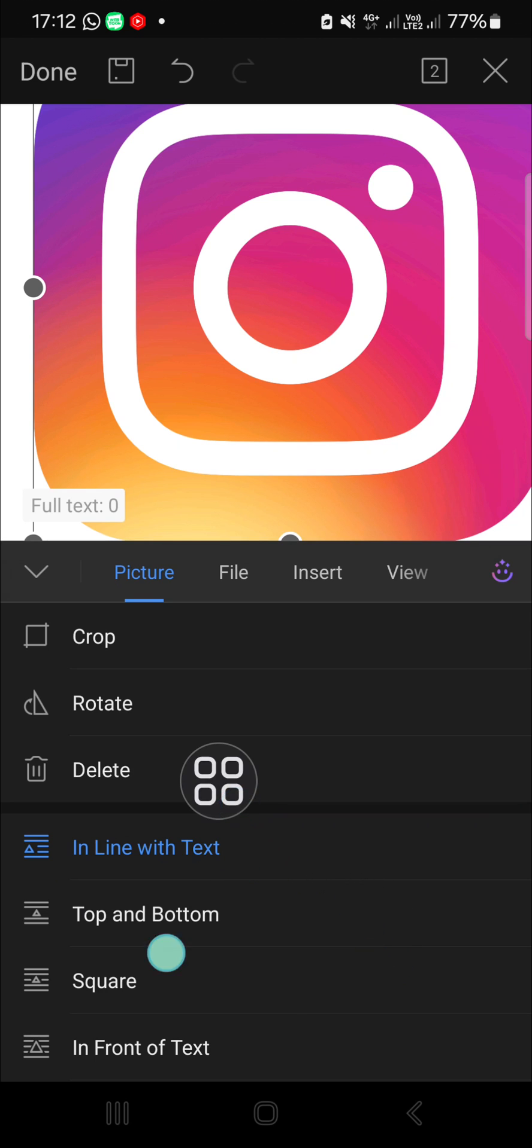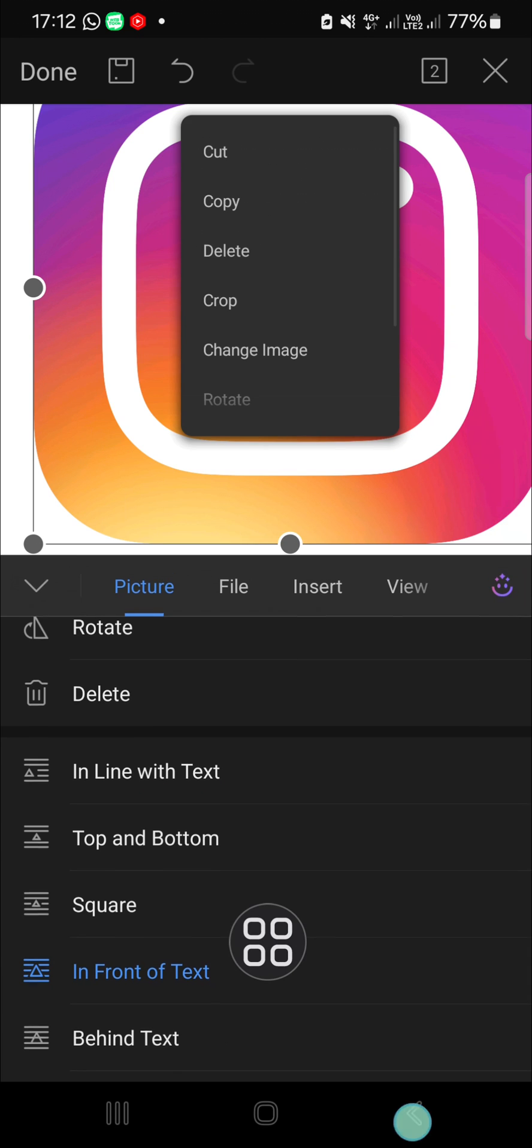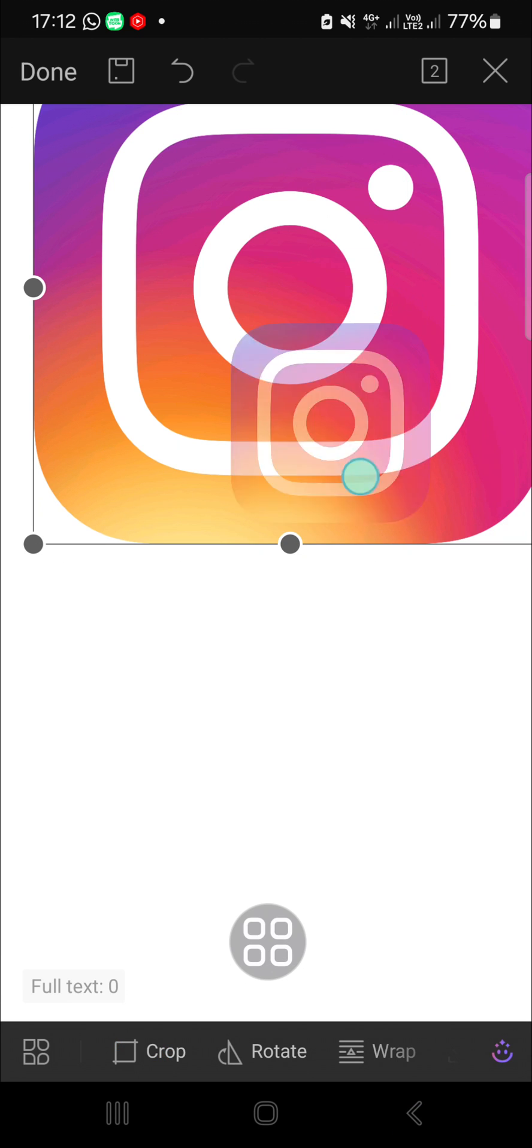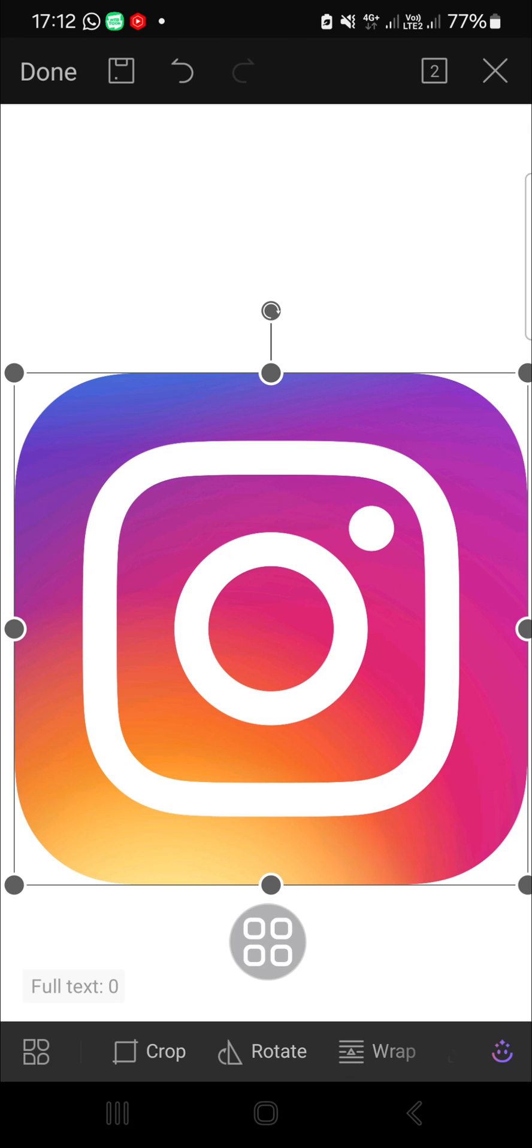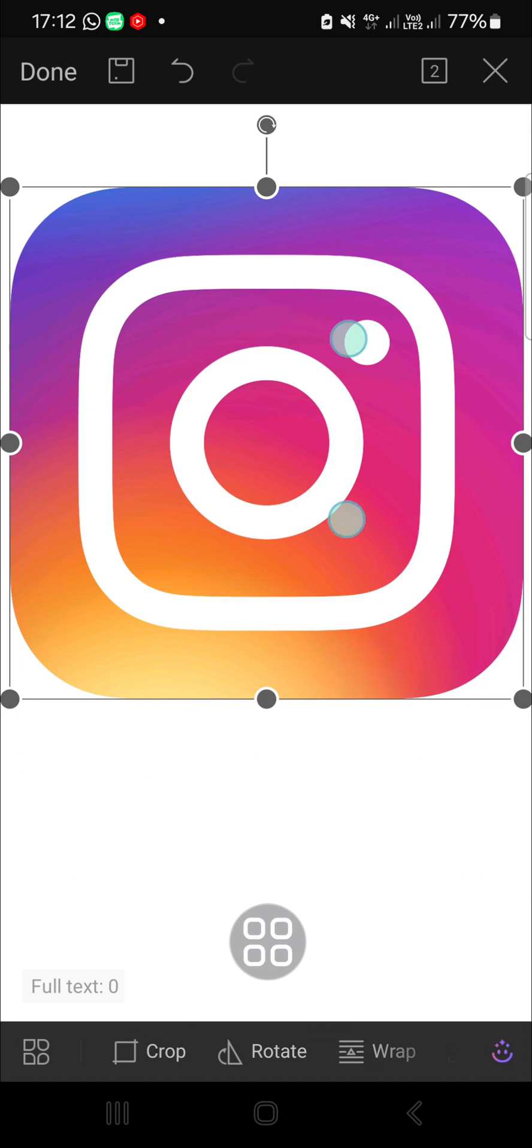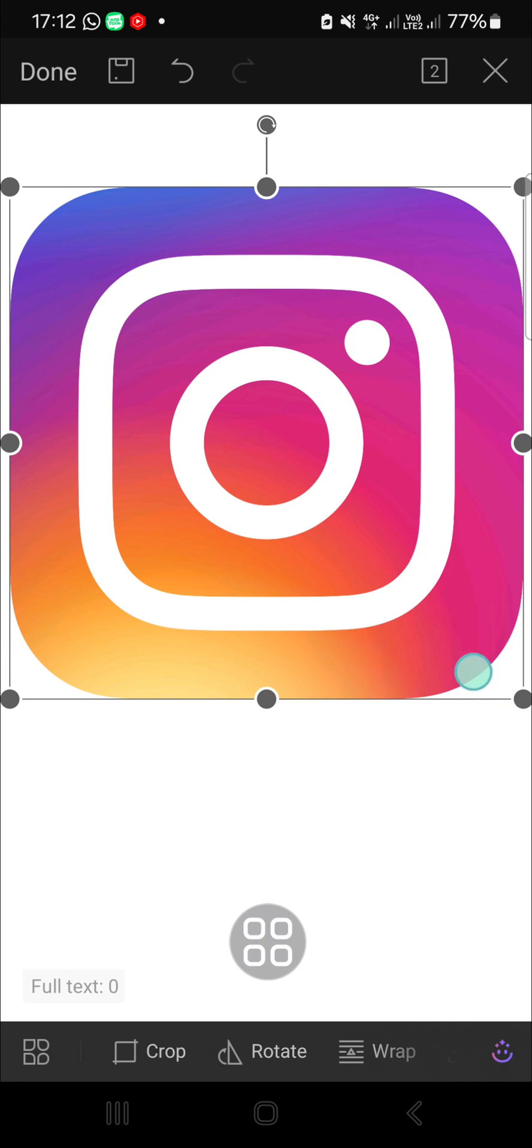Right after we activated the wrap feature, we'll be able to move it like this, and you can move it as you want.